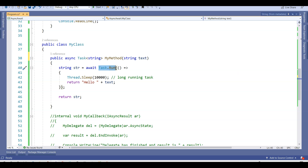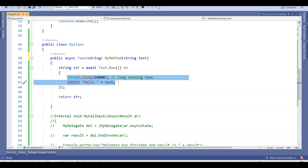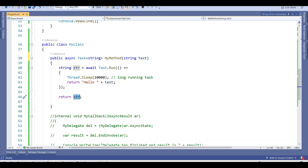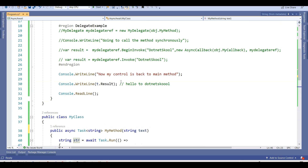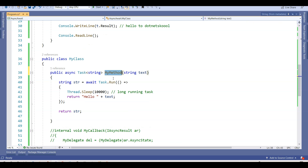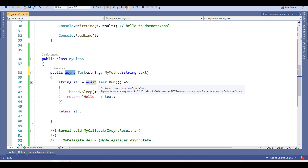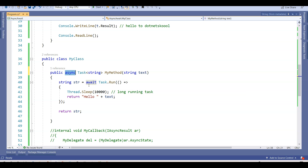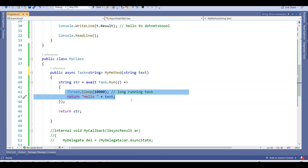With this chunk of code, I am running a piece of code as a different task using Task.Run. This piece of code will run as a different task, the result will be awaited for the task to finish, and after the task finishes the result will go into the str variable, and then MyMethod will return this str variable. So in summary: I have changed the return type to Task, used async and await keywords, and run this piece of code as a different task.